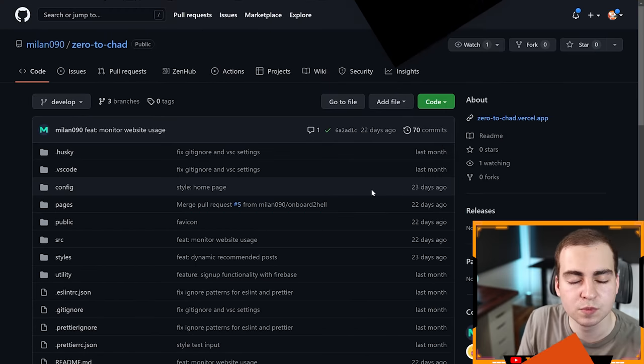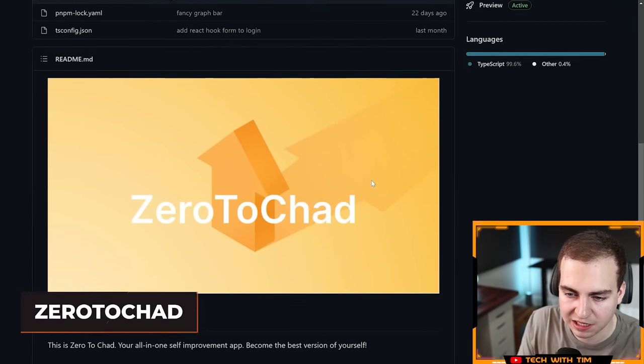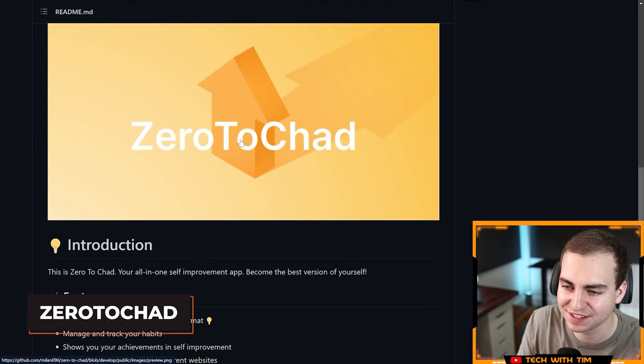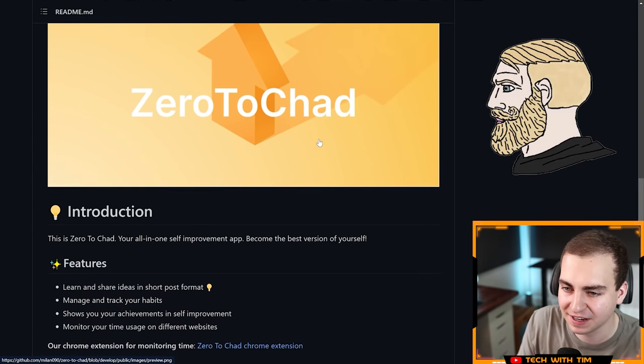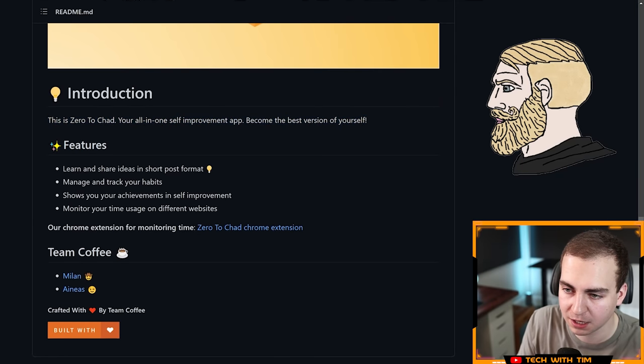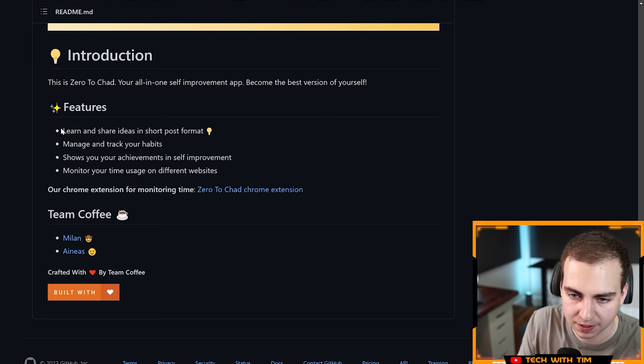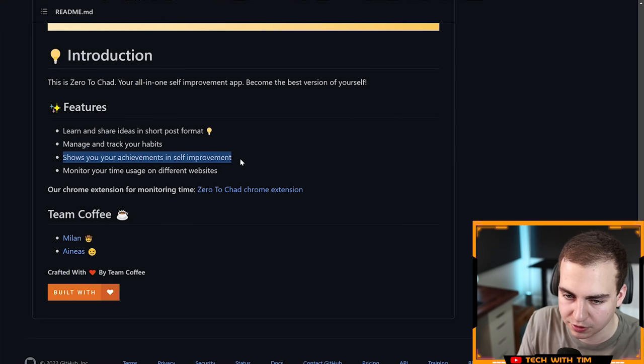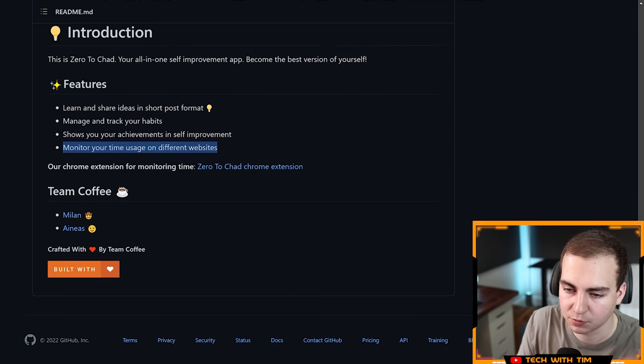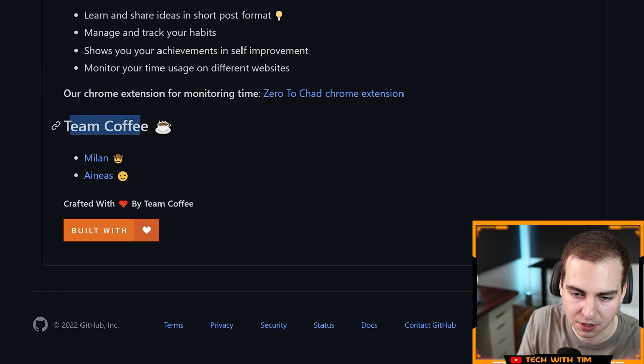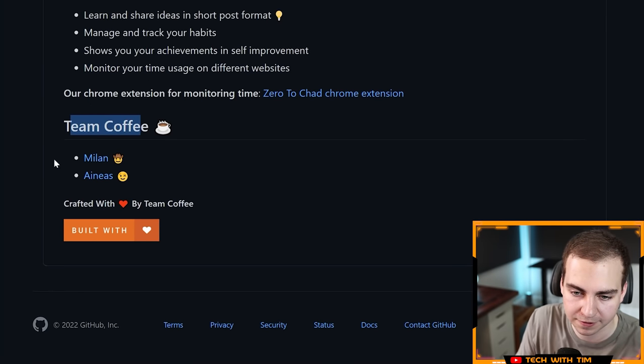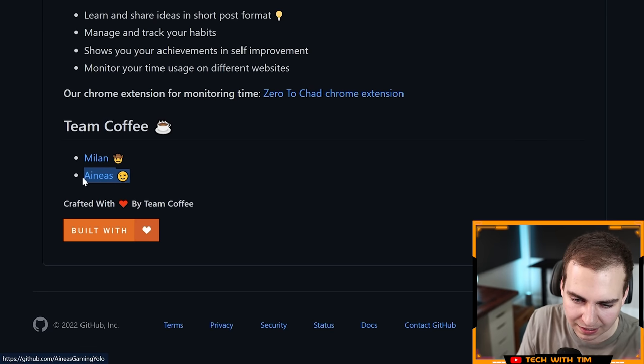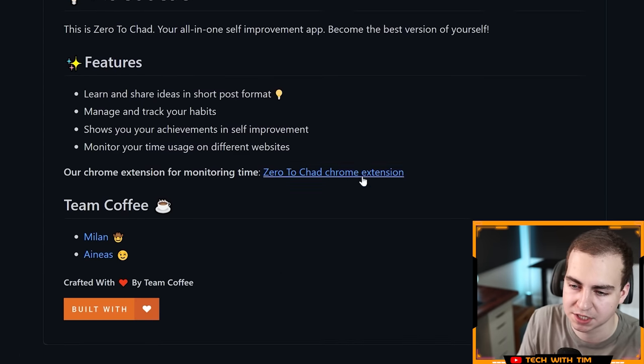Moving on here to project number three, this one has a hilarious name, Zero to Chad. Very nice, very clever. Introduction, this is Zero to Chad, your all-in-one self-improvement app. Become the best version of yourself. Learn and share ideas, manage and track habits, show your achievements, monitor your time usage on different websites. This is by Team Coffee. I've seen this team before. Thank you guys for participating again. We have Milan and a name I'm not even going to try to pronounce.